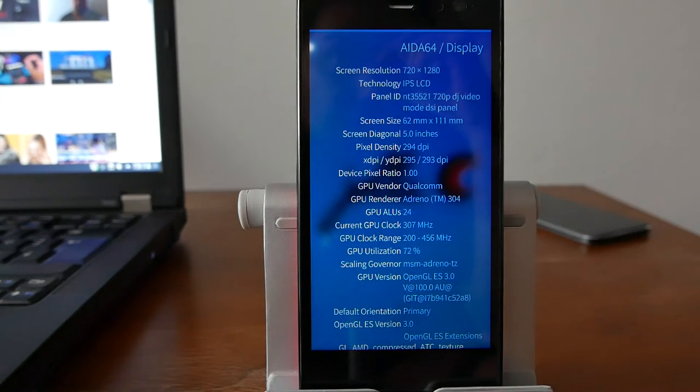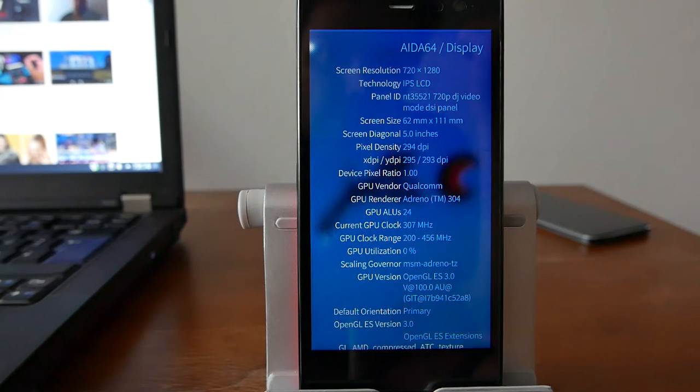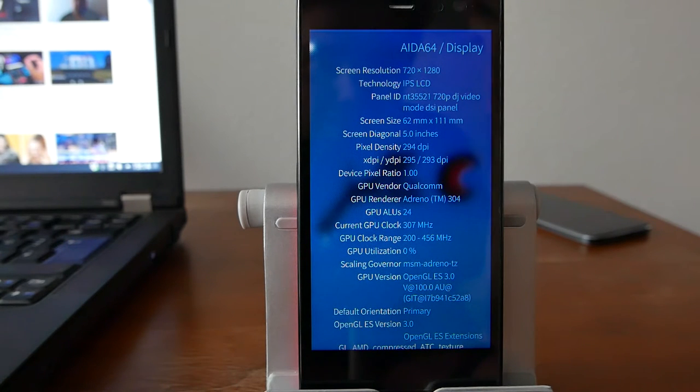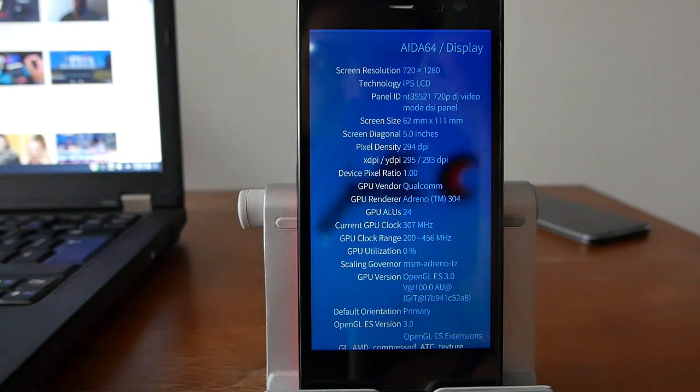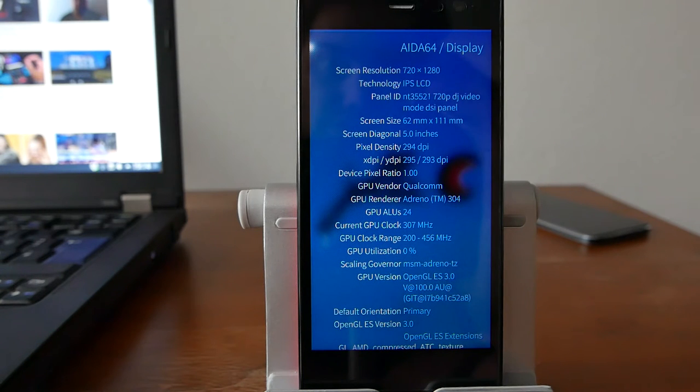Information about the display, as you can see, very detailed indeed. Not only screen resolution but also technology used, the panel ID if you want to know it, the screen size in millimeters, the screen diagonal in inches, the pixel density, the DPI, the device pixel ratio.